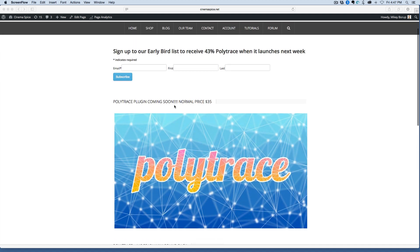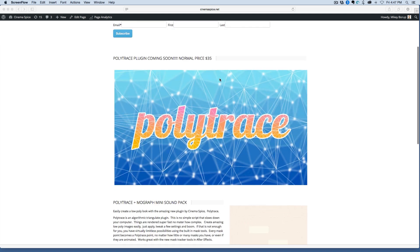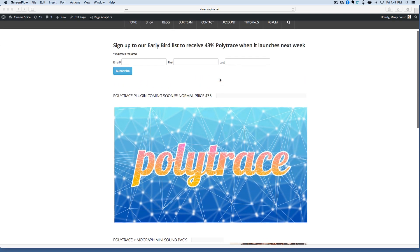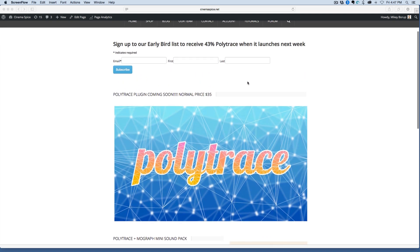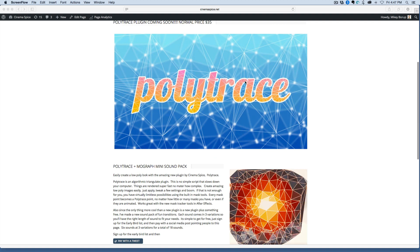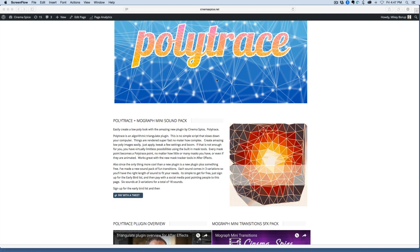We're doing the early bird sign up, so make sure you sign up to get the 43% off. Again, if you're not on this list, you won't get that price. It's normally $35, and 43% off brings it down to just under 20, so it's really a good deal.